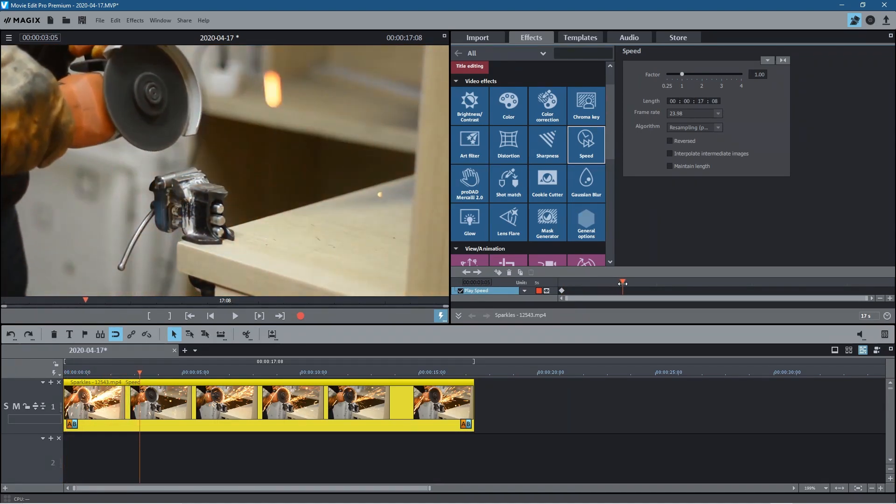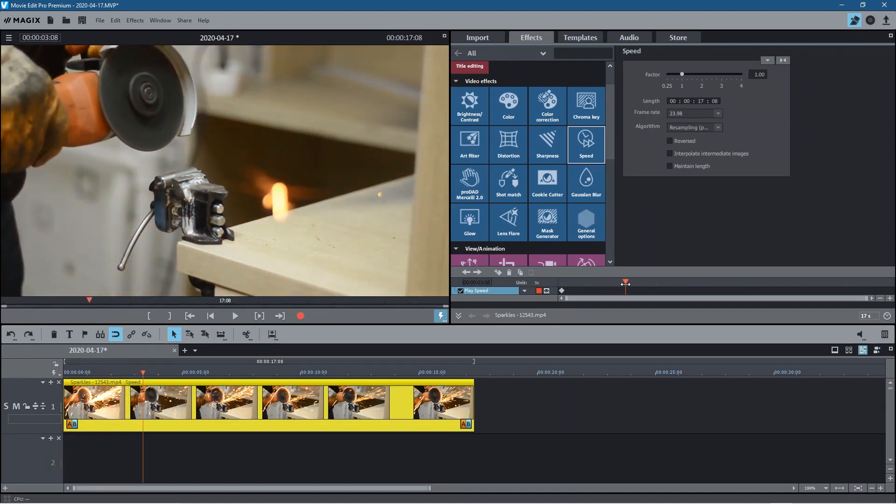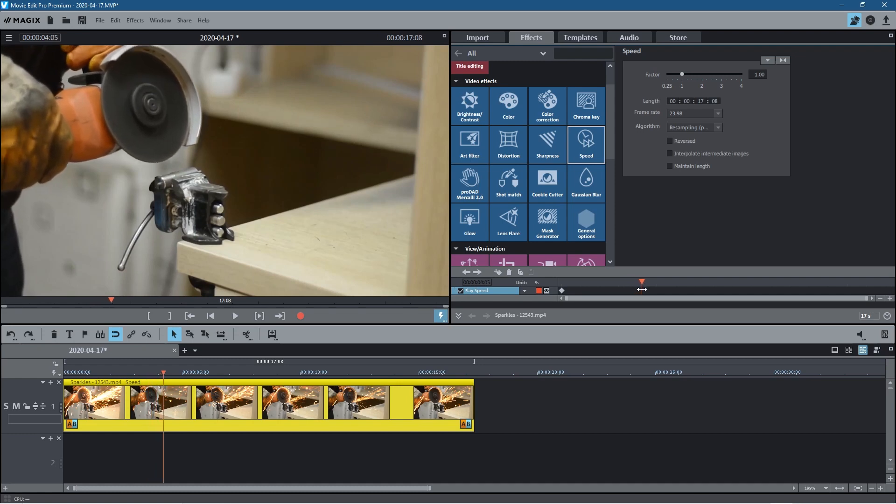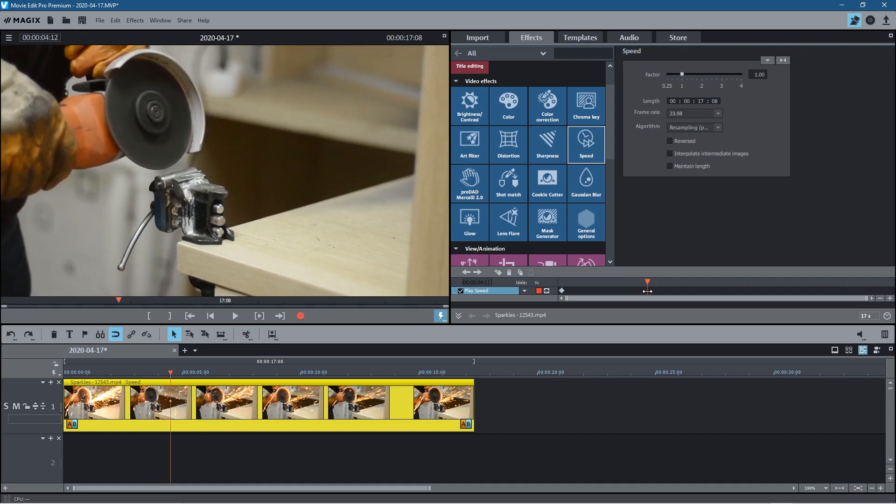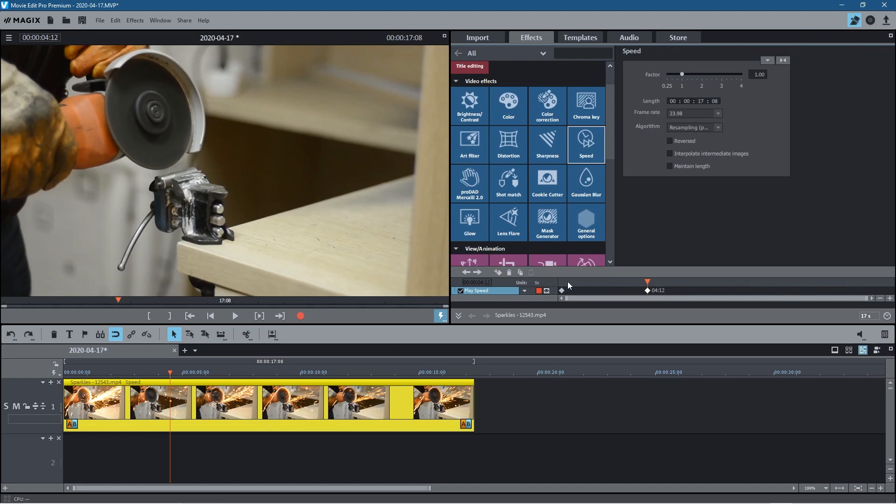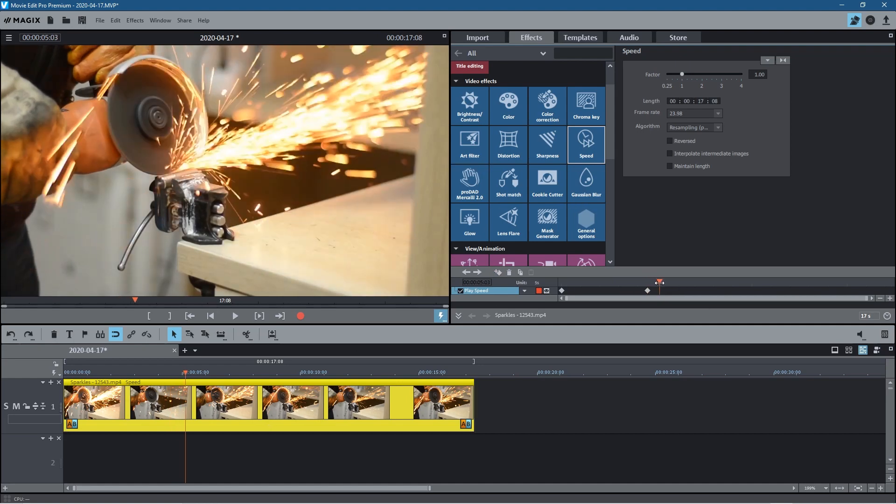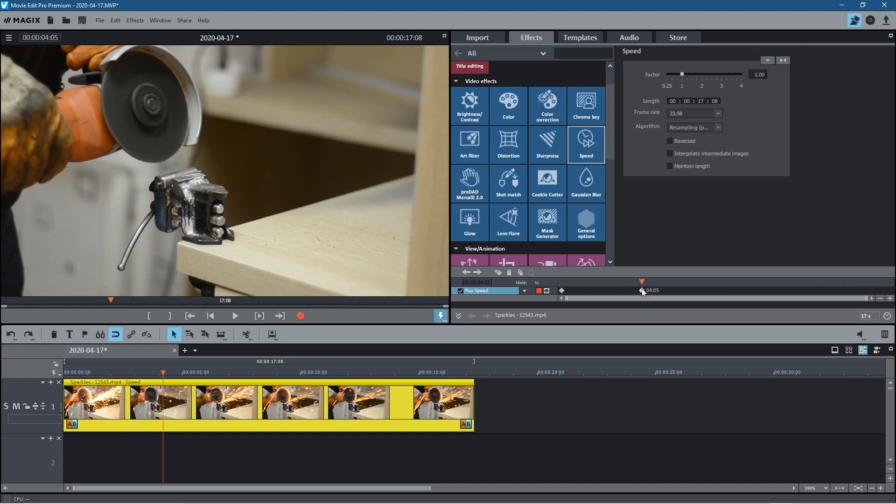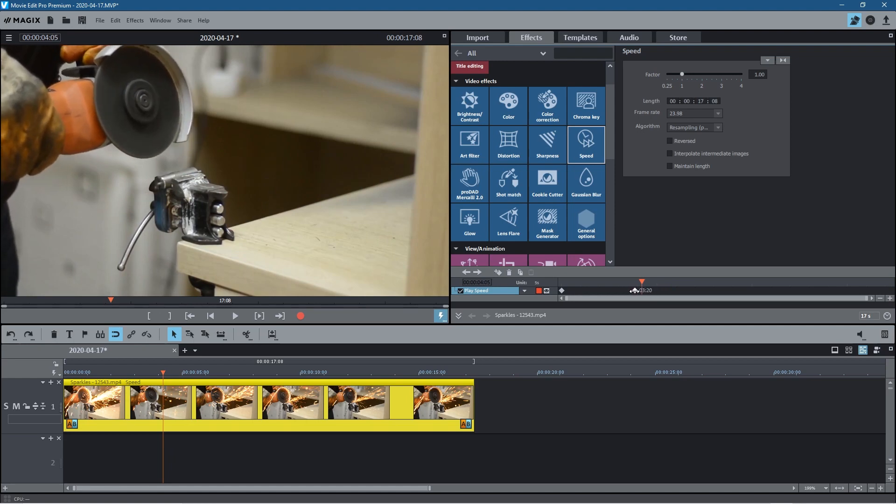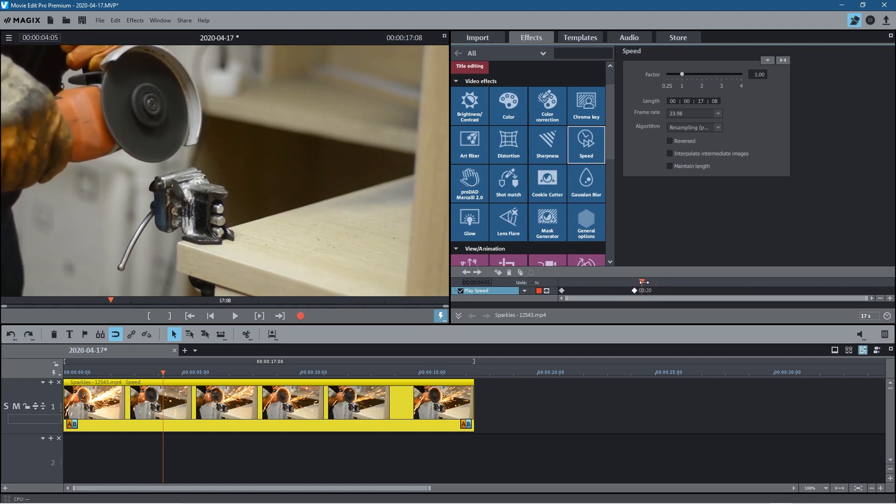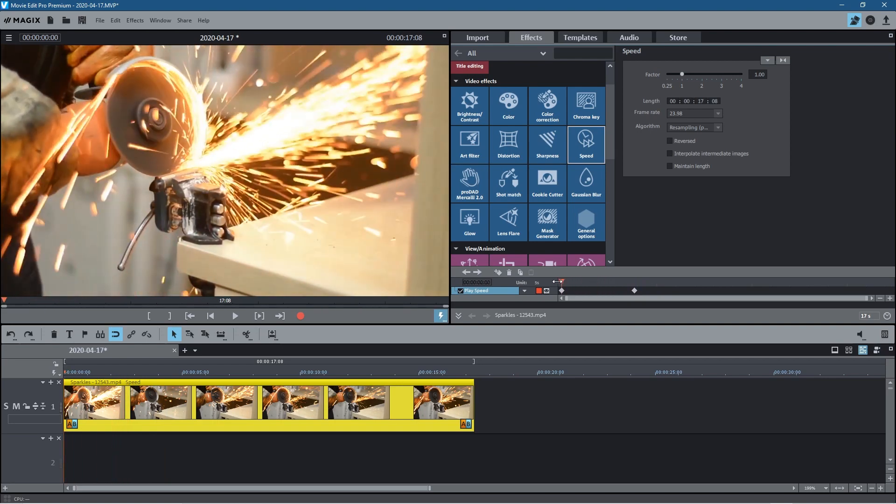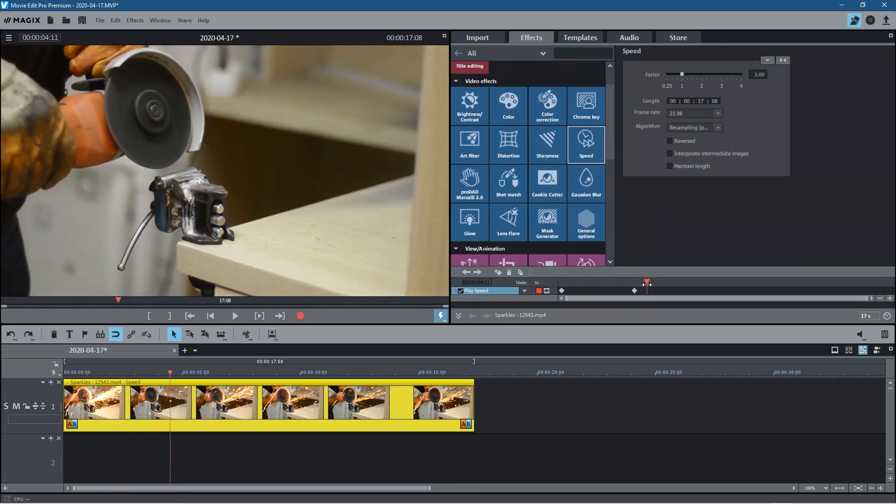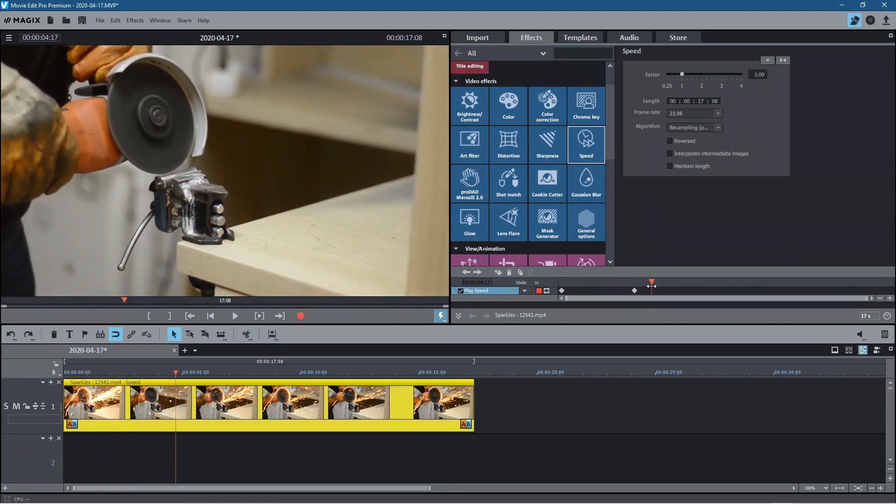As we move across, the guy moves his hand off of the angle grinder or off of this piece of metal, and then he moves it back down again. Just before he's back to touch the angle grinder again, we want to add another keyframe. Between these durations the speed of the video clip is going to remain consistent. Then as we move down a few more frames forward, we want to change the speed.